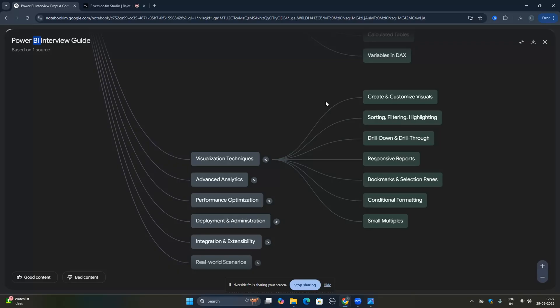In visualization, you should know how to create basic visuals and how to customize them — sorting, filtering, highlighting. Then you have drill down and drill through — how these work in Power BI. Many interviews ask about responsive reports: how you can create one using bookmarks, filters, or slicers.